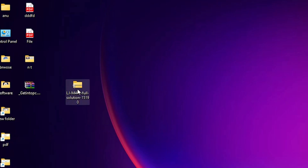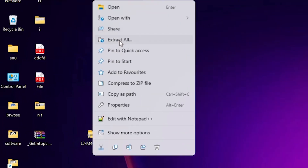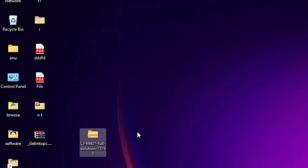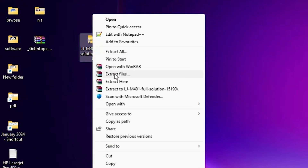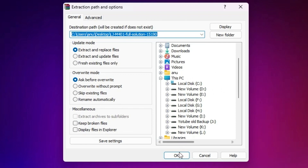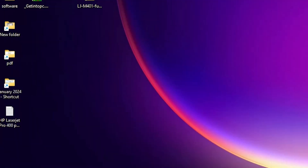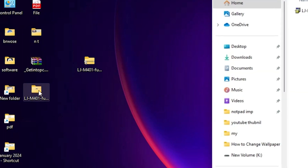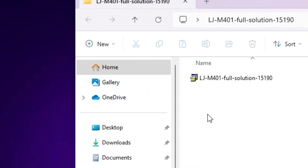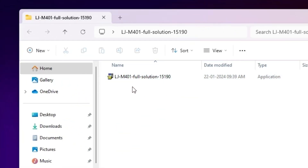Unzip it — right-click on it and go to 'Extract All' or 'Show more options.' Click on 'Extract All' or 'Show more options.' Here we find 'Extract files.' Click OK. Now it is extracted on our desktop. Double-click on it. In this folder we find the software — this is our setup file.